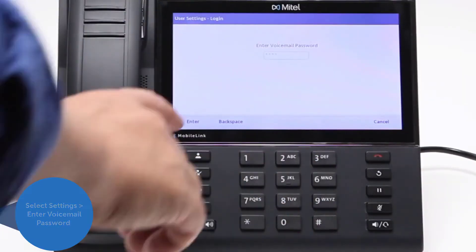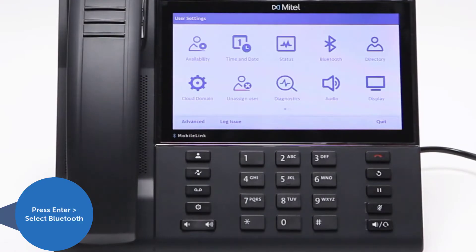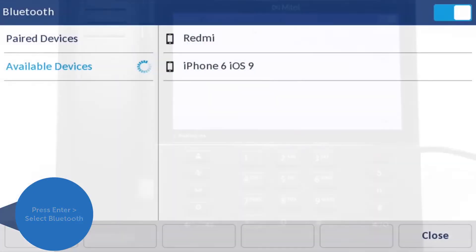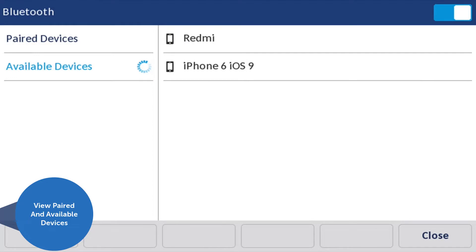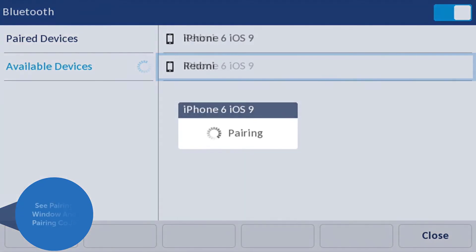You will be able to view paired devices and available devices in the environment which are in pairing mode. For this example, we'll select iPhone 6 iOS 9.